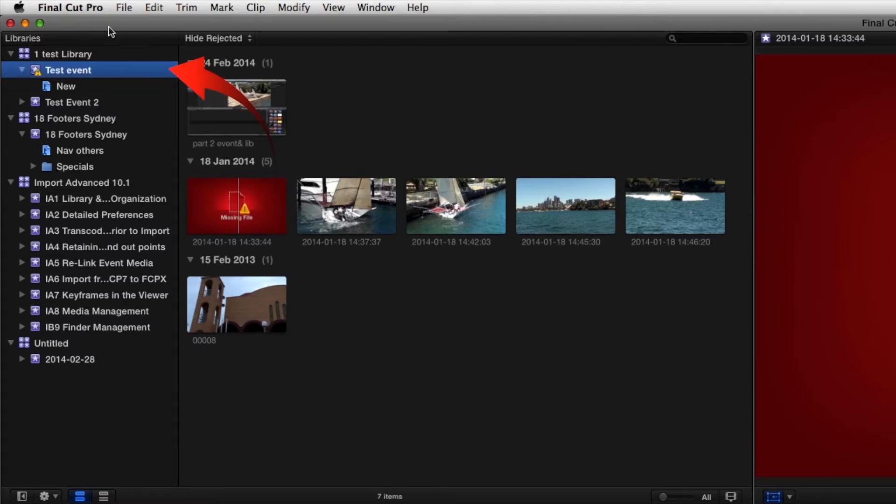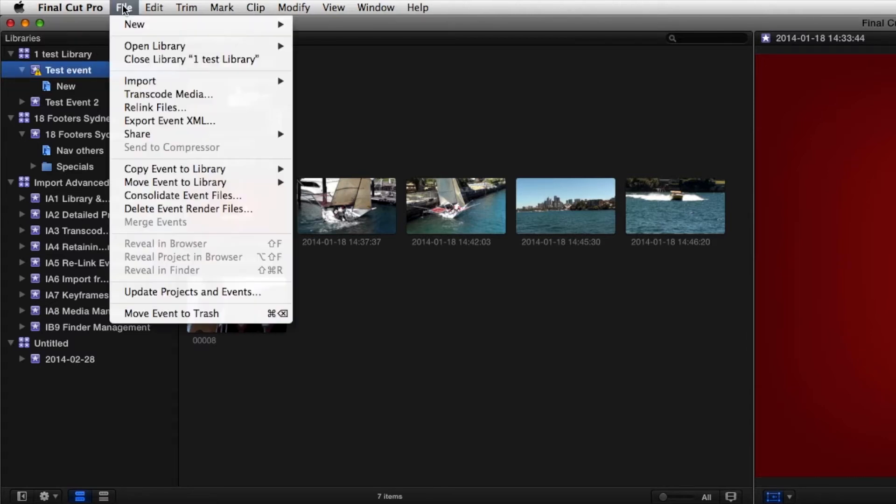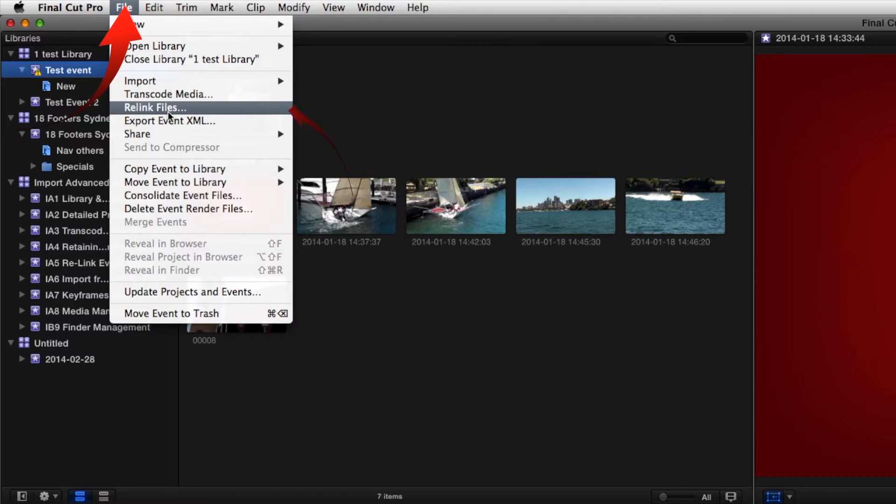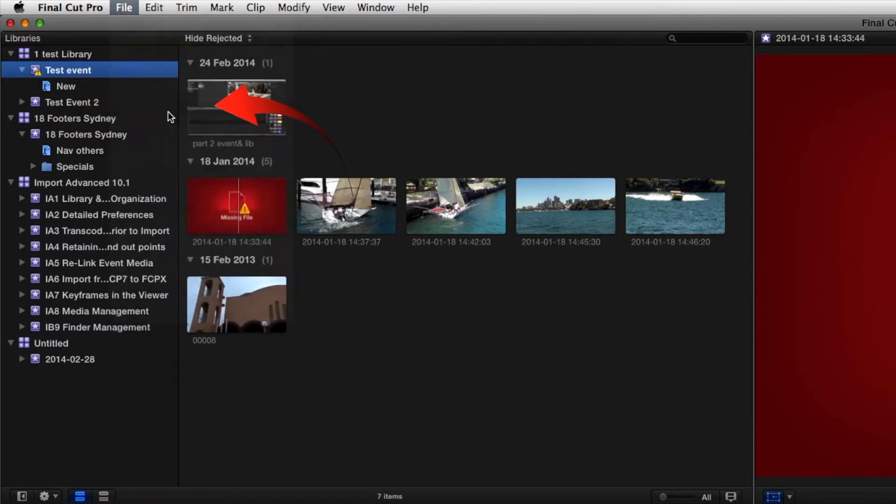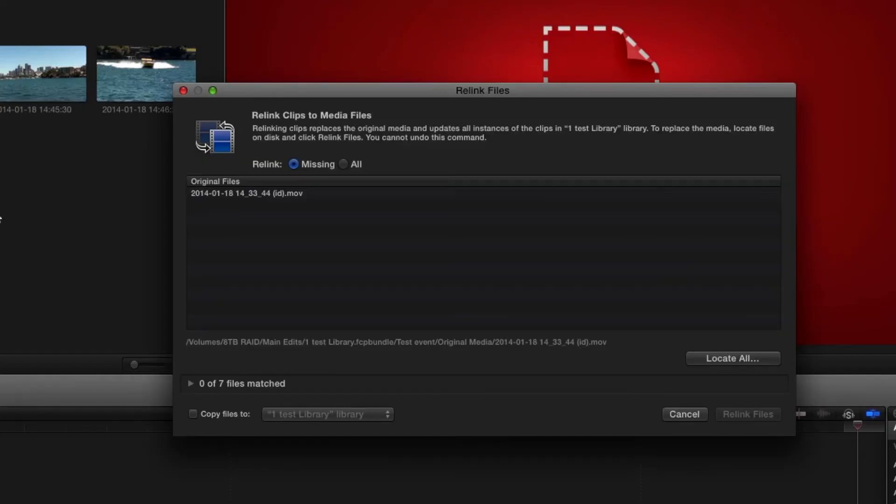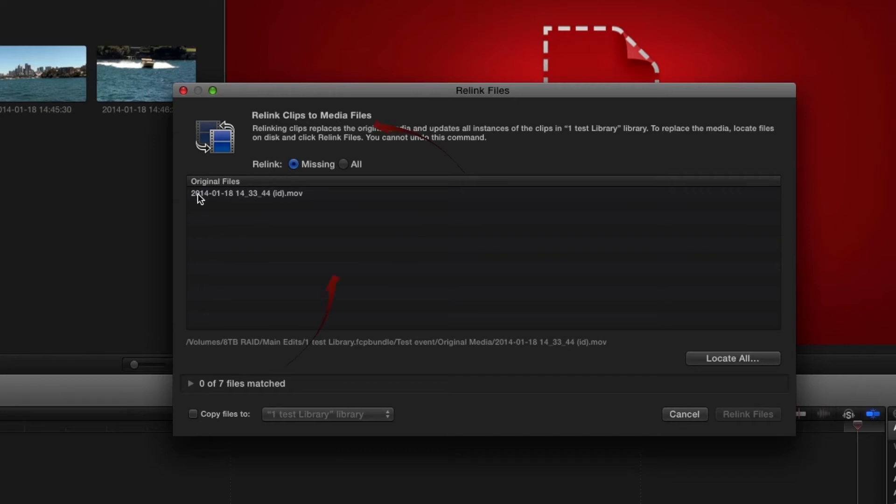So on the event go to the file menu and select relink files and there is the missing file. That's the one we're missing.